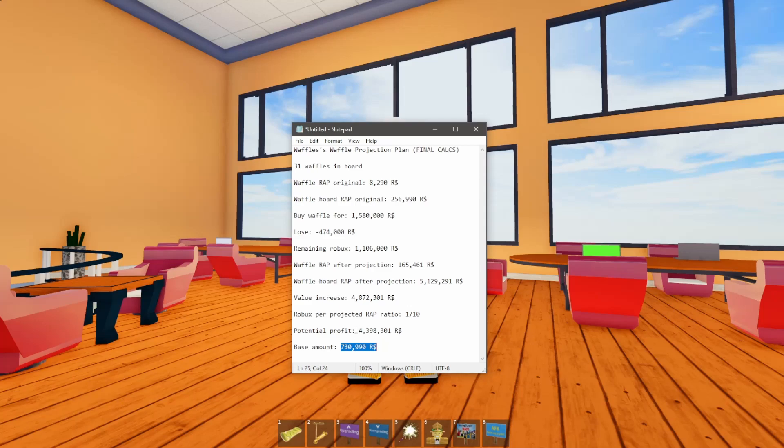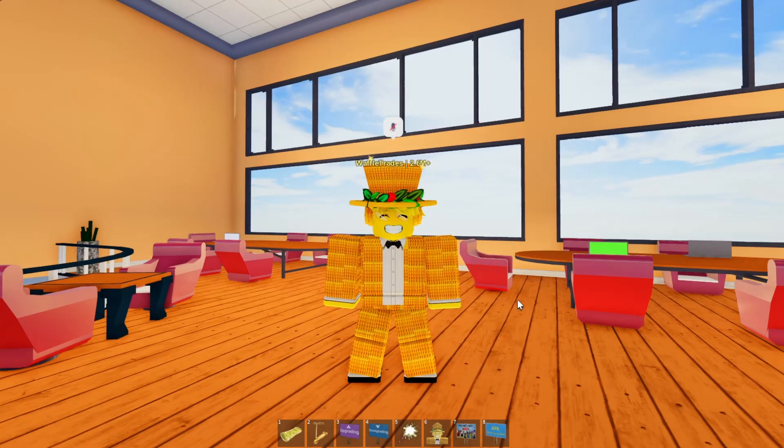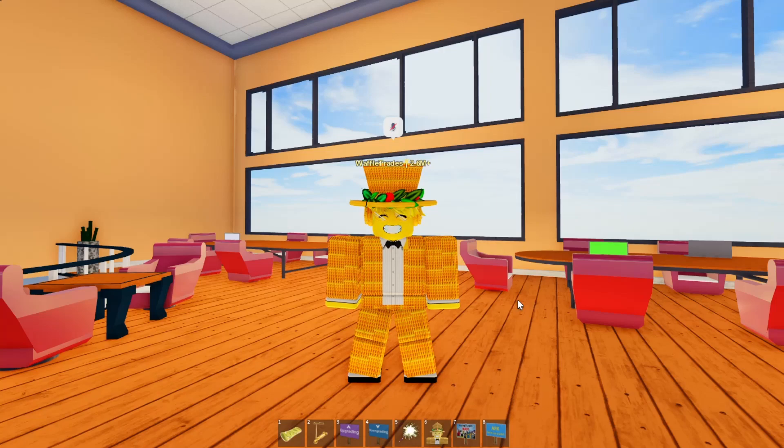So the base amount for this whole project is by the end, I need to at least have 730,000 Robux from my Horde. So I need to get at least that much to even out. And then the potential profit that I have, the max potential profit, is going to be almost 4.4 million Robux. So yeah, you can probably see why I've been so excited to do this.